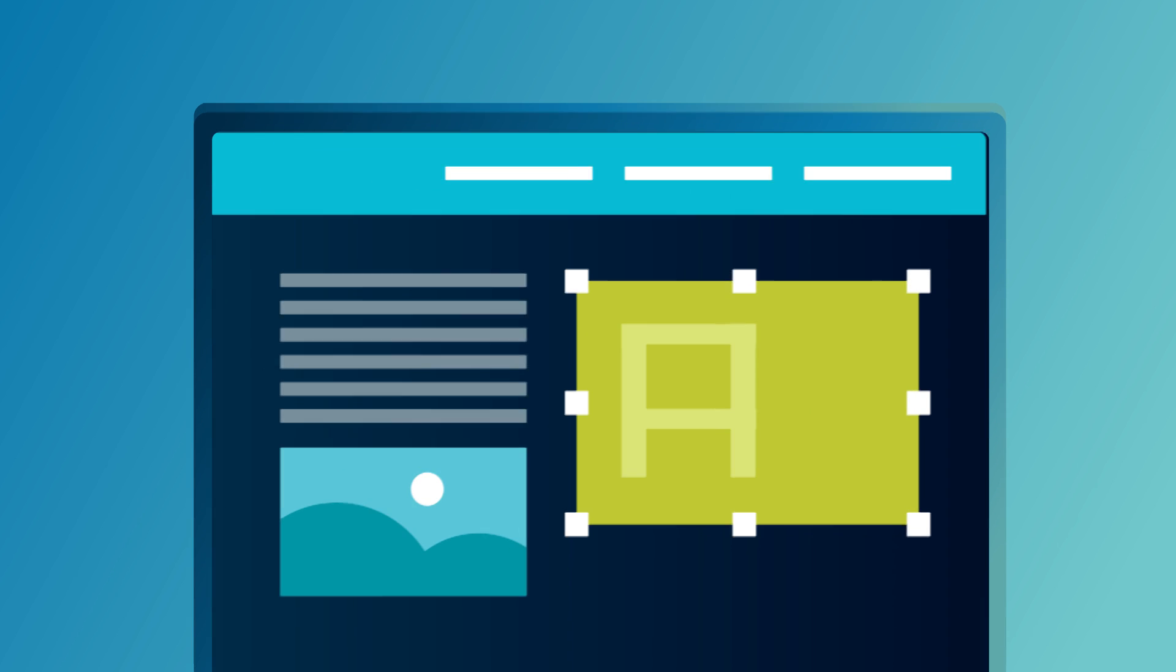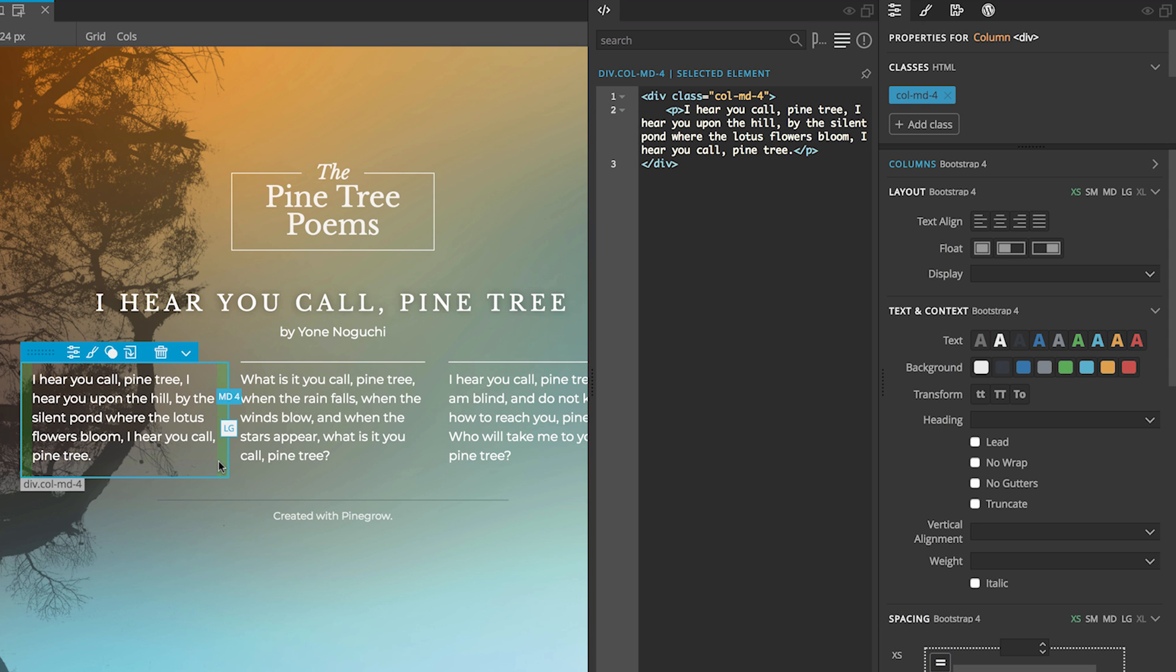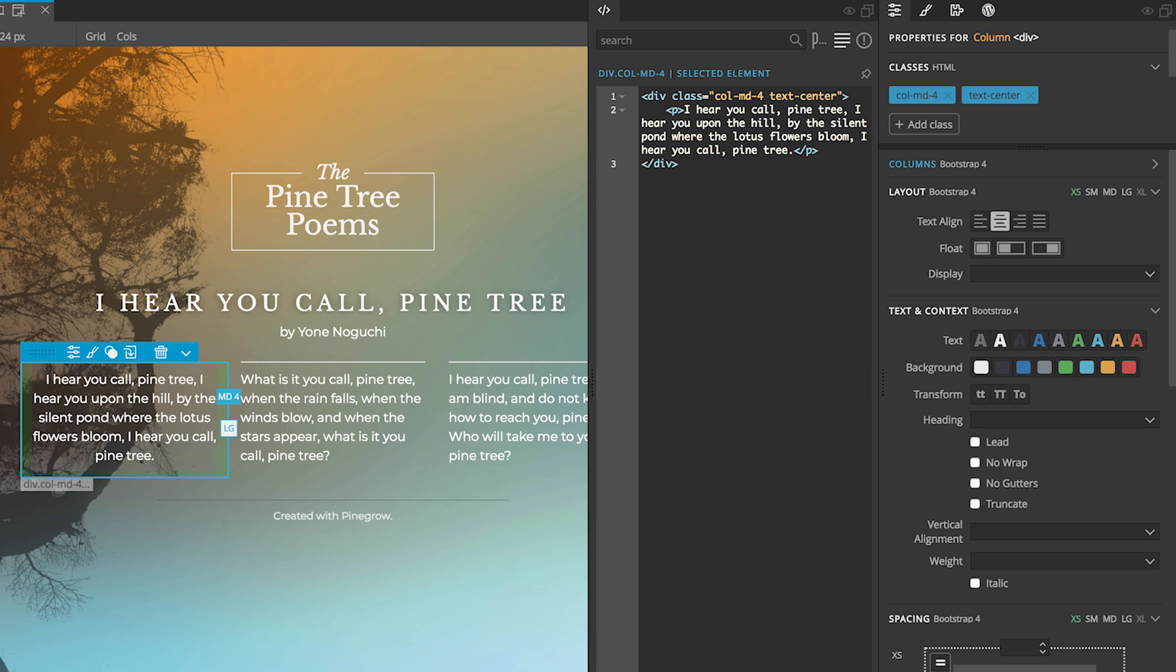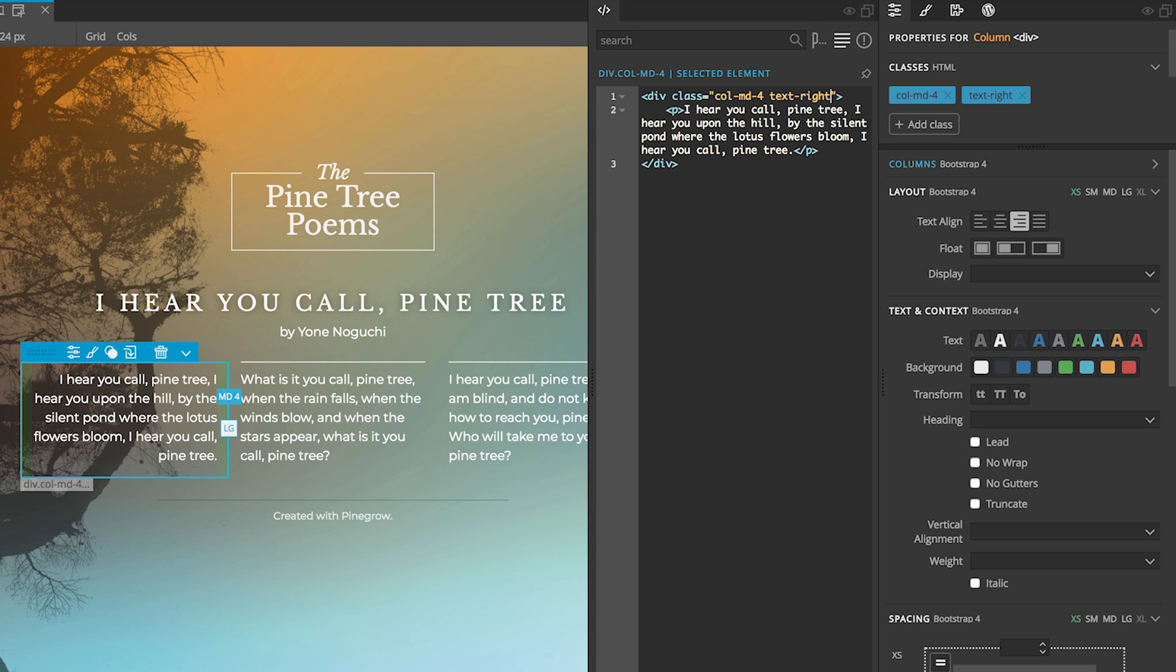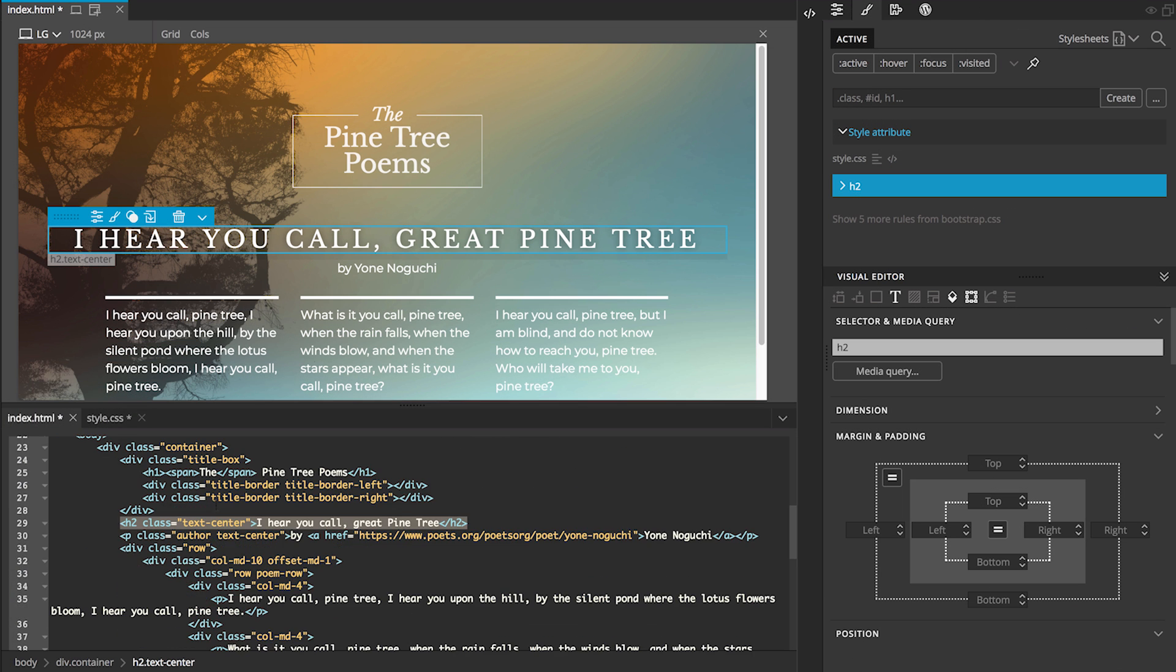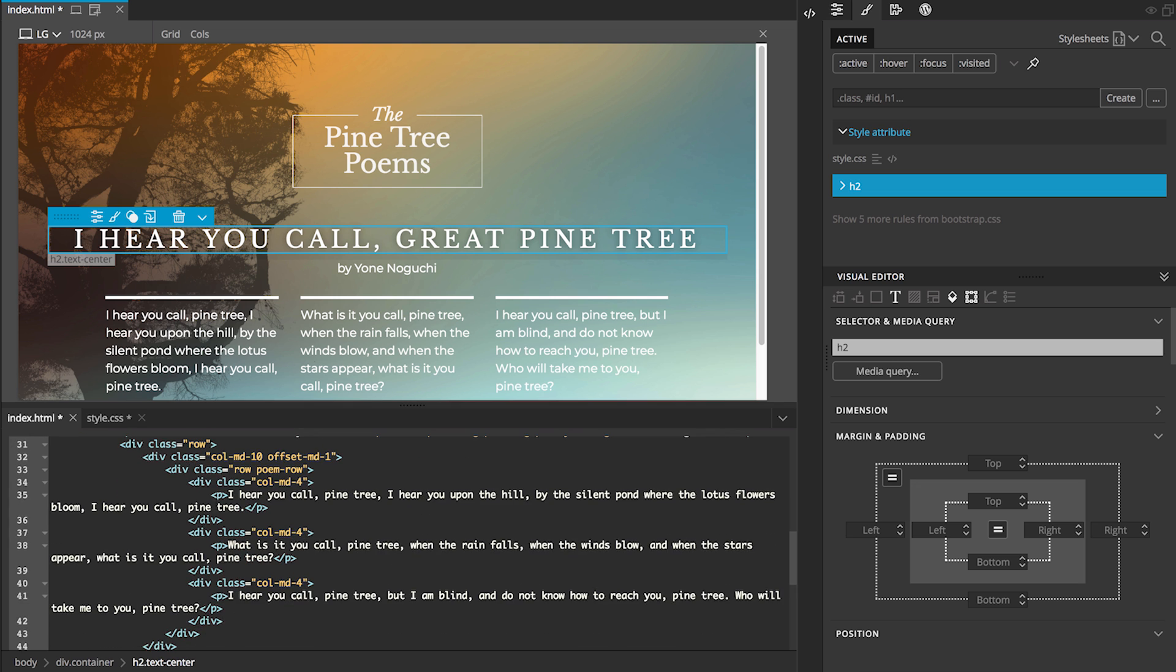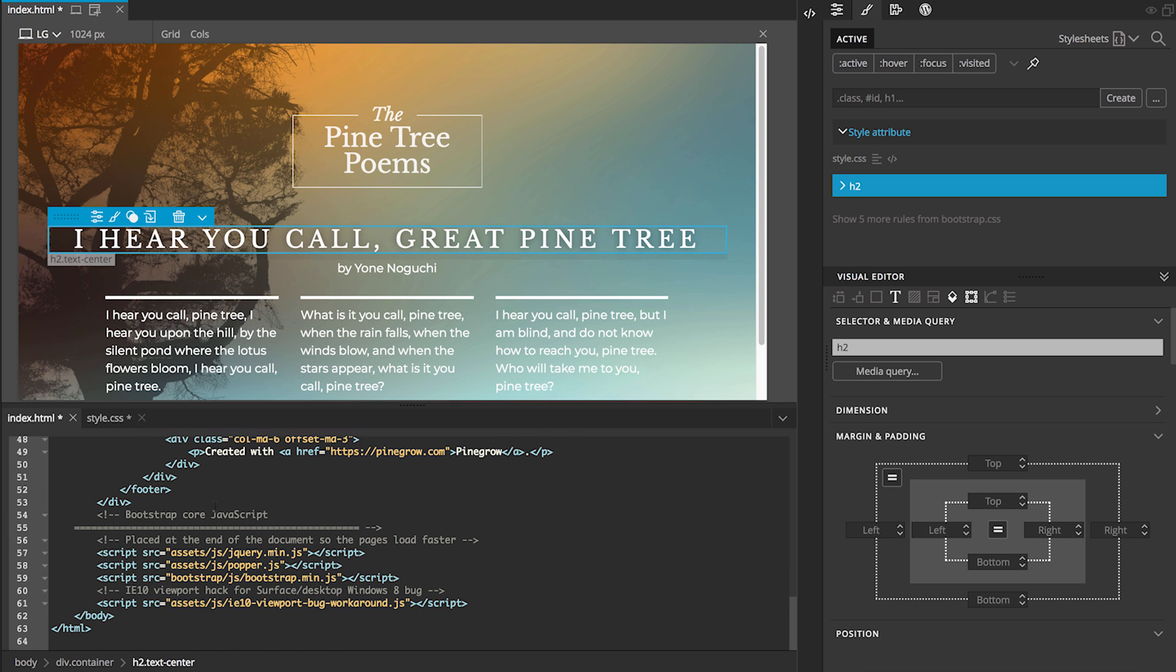Pinegrow brings the worlds of visual editing and code together. Everything you do is immediately reflected in the code, which is editable within Pinegrow or in your favorite code editor. And every edit you make in the code is immediately reflected in the visual tools. The code is compiled as cleanly as if you had written it yourself, with none of Pinegrow's elements added to it.